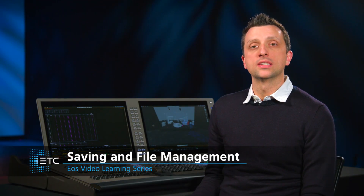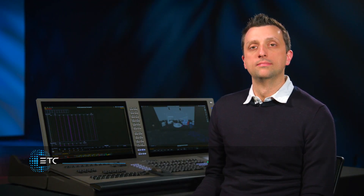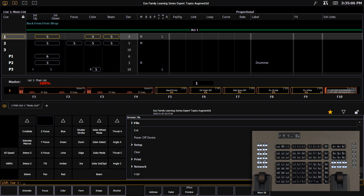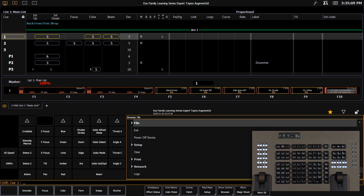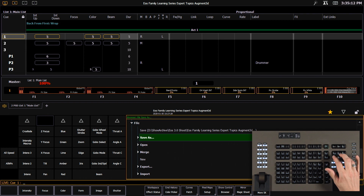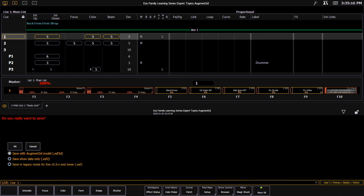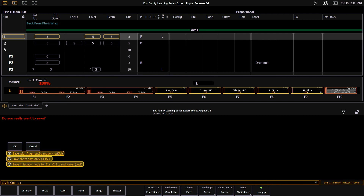Let's check out the different ways we can save our show file and augmented model information. To look at our options, let's hit our displays key to go into our file browser, we'll open up our file menu, and I'm going to say save as — we'll put it in our show file archive. You'll see here we have three save as options.